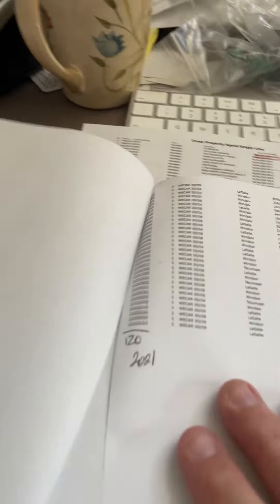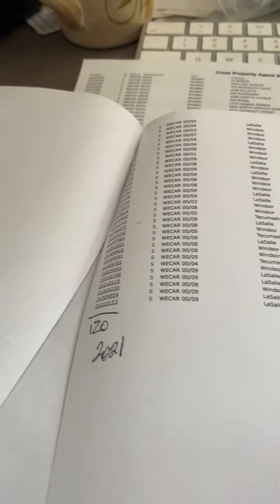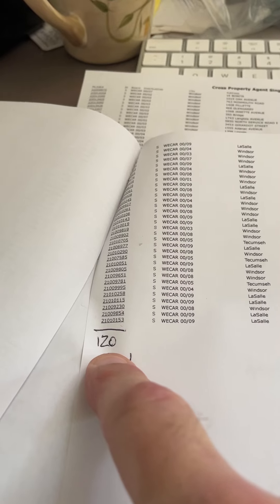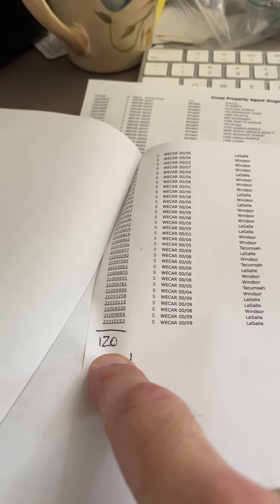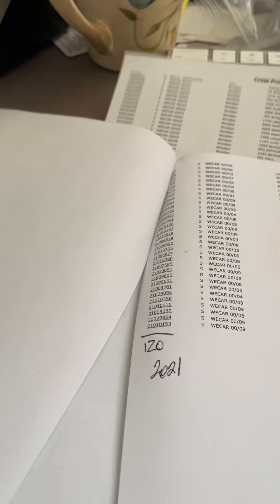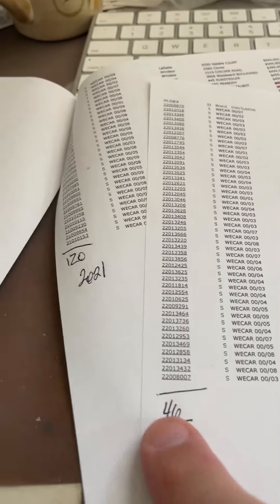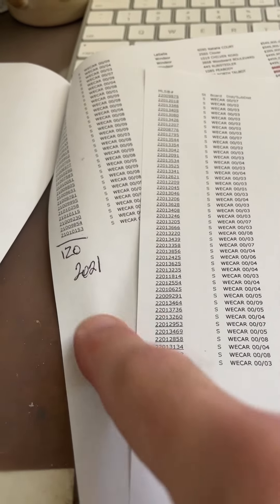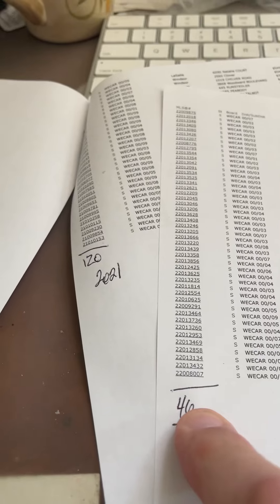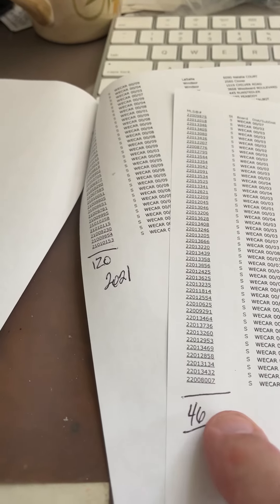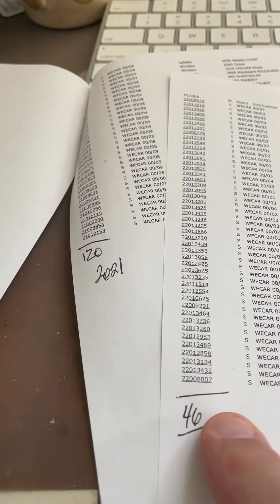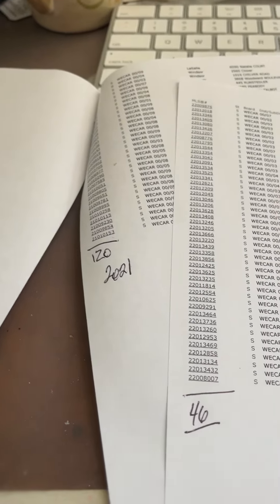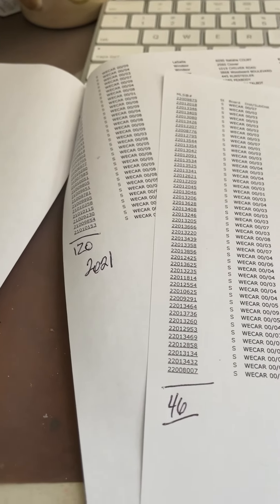So in the city of Windsor last year, 2021, this week, we sold 120 houses. 120! This week we only sold 46. It's one third of the market, so there's a lot of realtors that are starving at the end of the day. Now I just sold one for this week, so I got a couple of nickels to rub together.